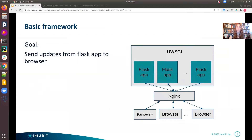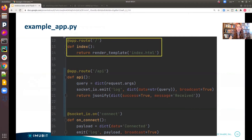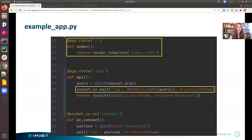I will walk through all the code and configurations we implemented to fulfill our goal. Going step by step, first we will start with the Flask application. Previously, we saw how to initialize a Flask instance that supports Socket.io. In this snippet, I will show more usages of Socket.io libraries. For our index route, I return a simple web page running the client-side Socket.io.